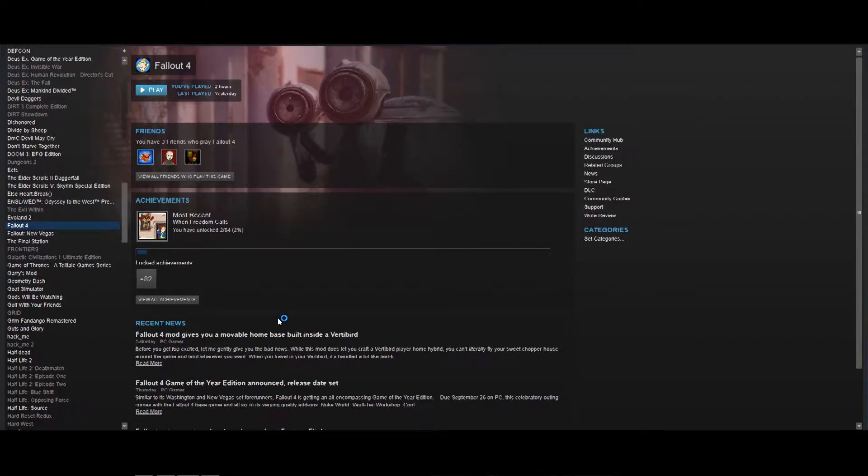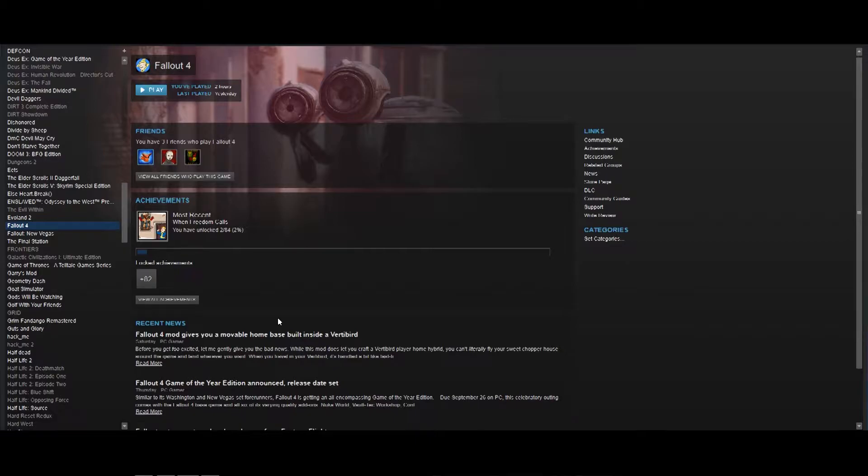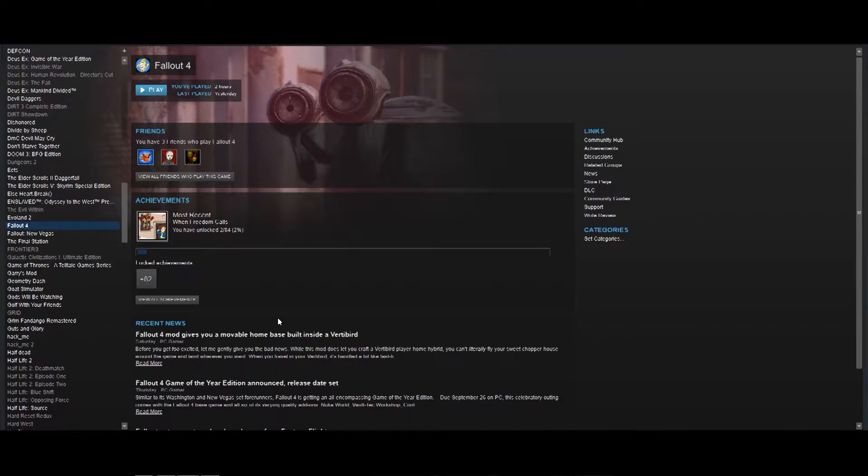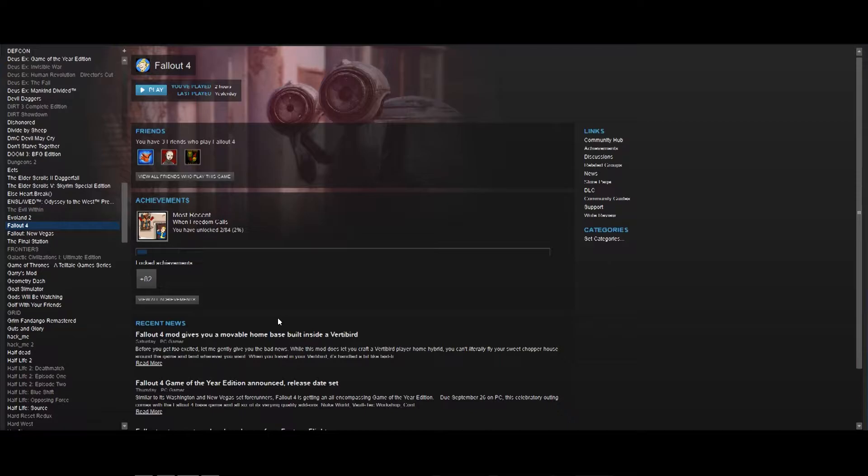If any of you are familiar with script extenders for something like Skyrim or Fallout, then you would know that when you launch the script extender, you have to launch the script extender first. That's because the script extender has to work its magic before you get into the game. And this is kind of annoying for those of you who use them.